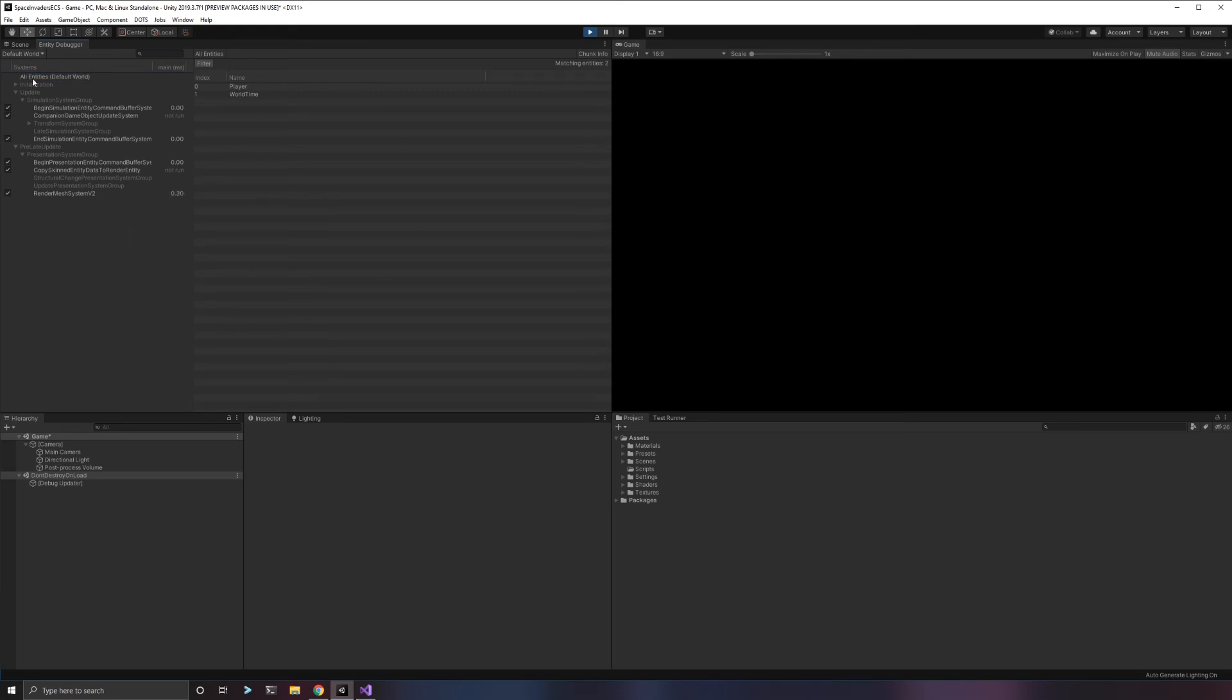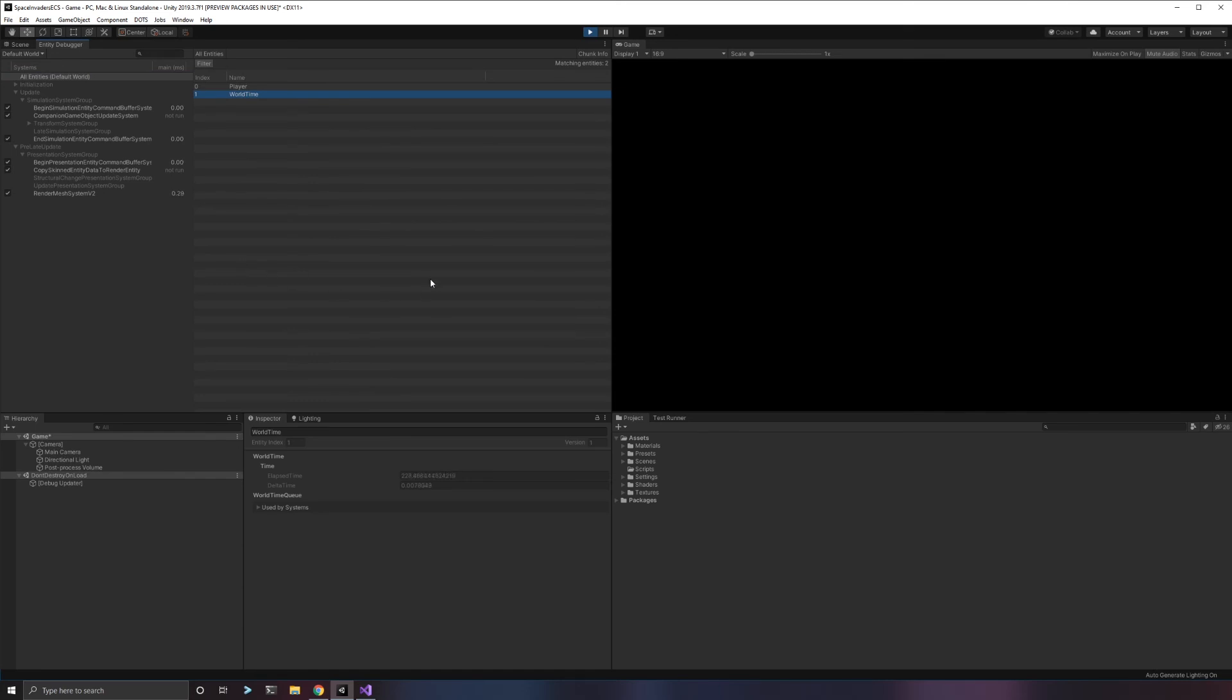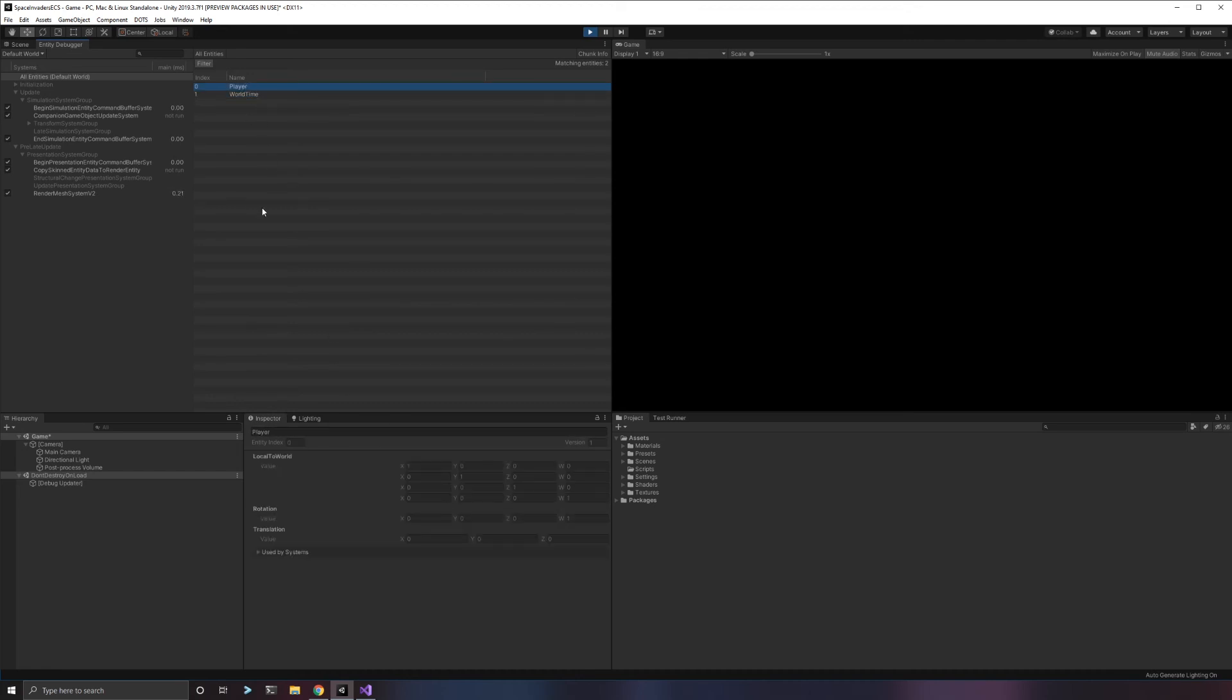On the right-hand side, if we choose systems all entities for our default world, we would see all the entities in our system. Right now we have just two entities. We always get world time. This is the Unity system. This is how it tracks time throughout the game. This has been elapsing for 233 seconds and we have our delta time. You should understand what that means in an update method. You have access to delta time still.